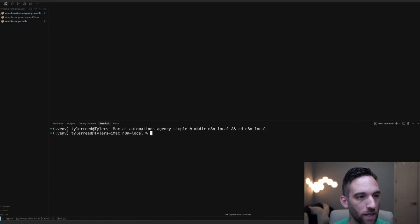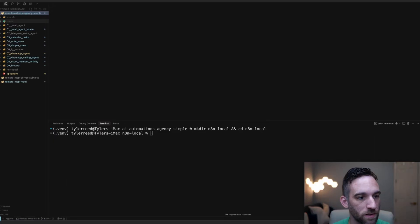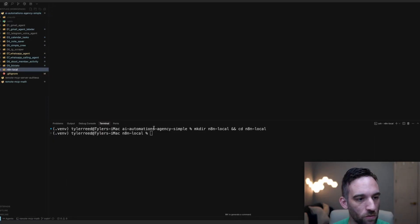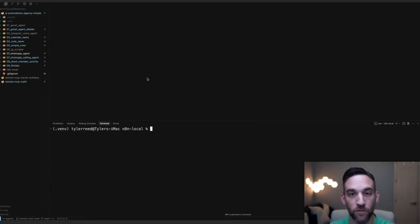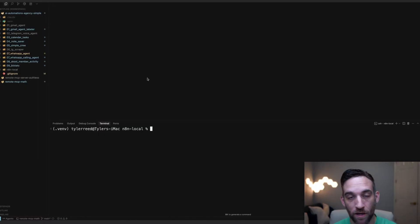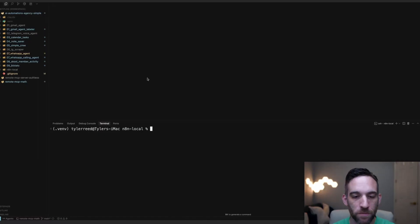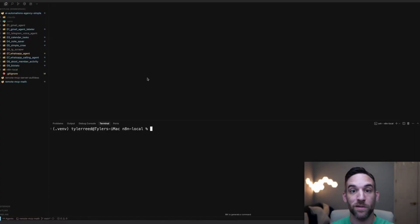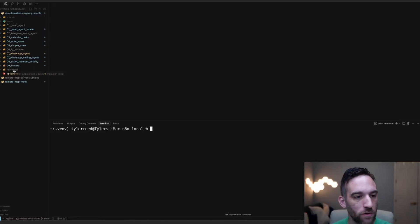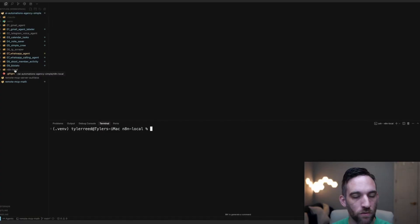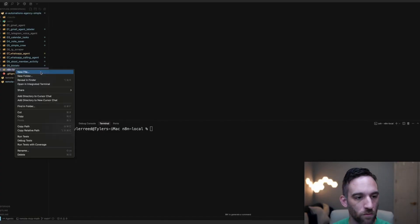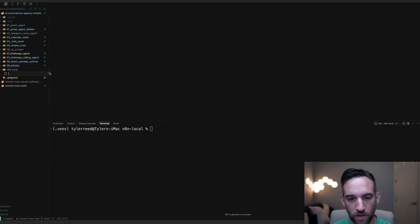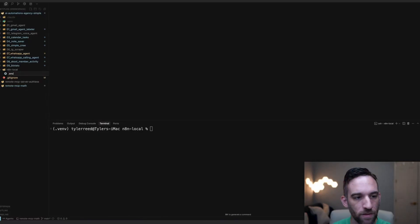In my AI Automations Agency Simple, you see we now have an empty n8n local folder. From here, you could use n8n's documentation, but I want to make this a little bit simpler when we actually go to run this. Instead of running one big long command, I want it to be really simple. Under the same folder you're in, you're going to create a new file. I'm going to right-click New File, name it .env.